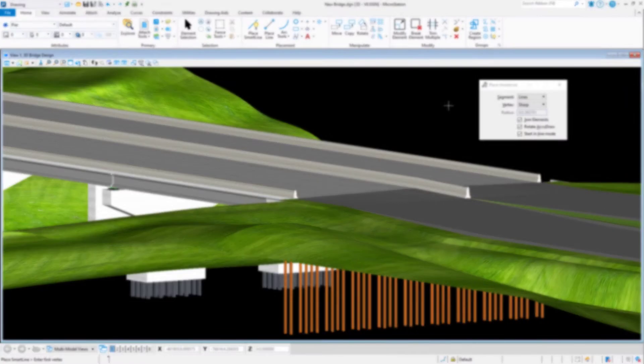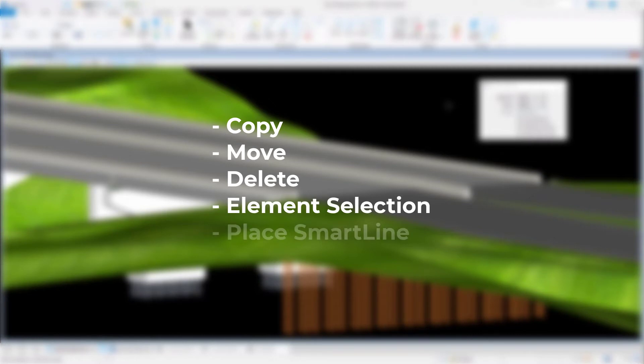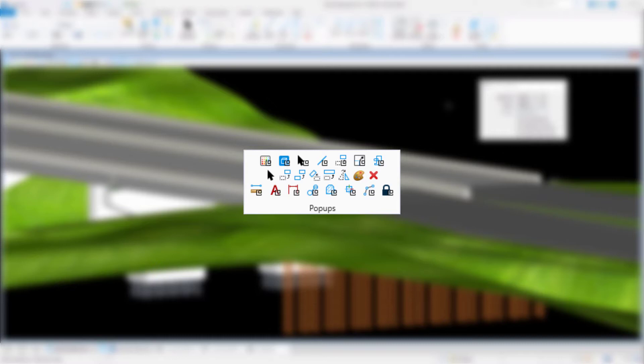Would you like to access many of the most commonly used tools without having to switch workflows or ribbon tabs? The Ribbon Group Pop-Ups is a small, easily accessible pop-up toolbox that appears at the cursor pointer by pressing the space bar on the keyboard when the focus — also known as input focus or keyboard focus — is set to home.